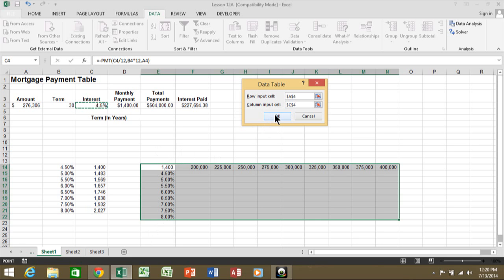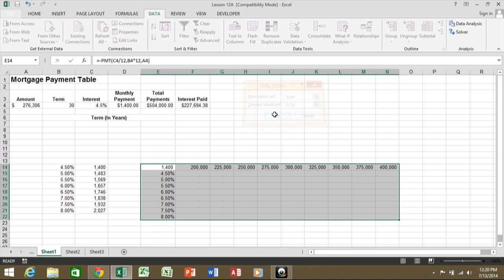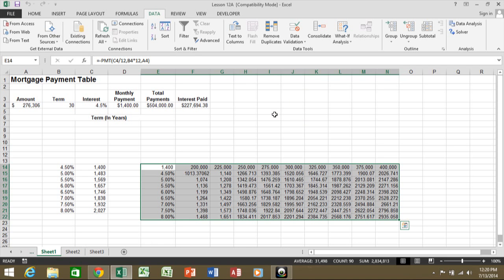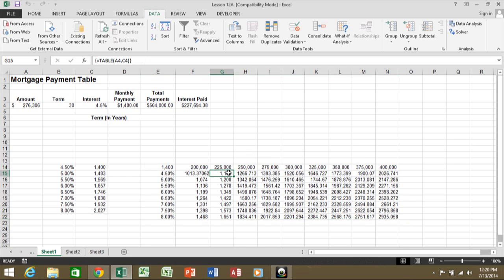I'm going to click on OK. And now look exactly what happened. It gave me all the different results of the different amounts versus the different interest rates.